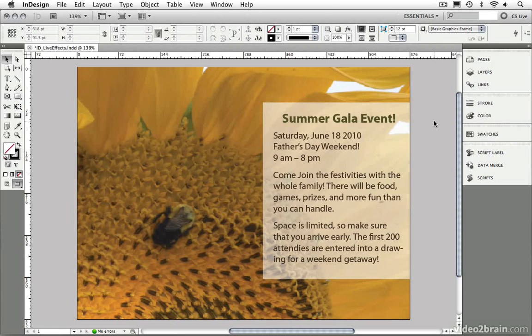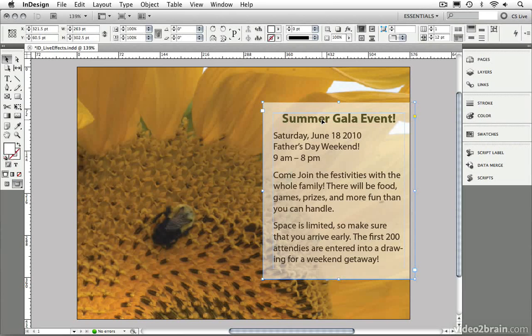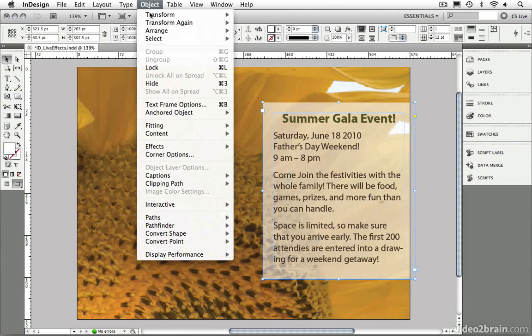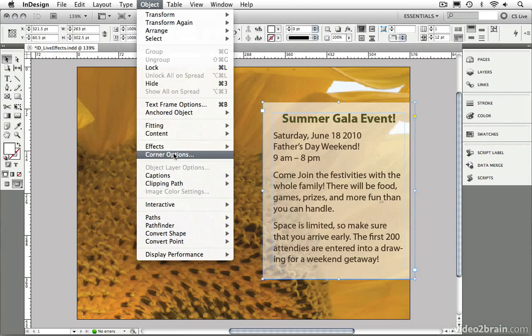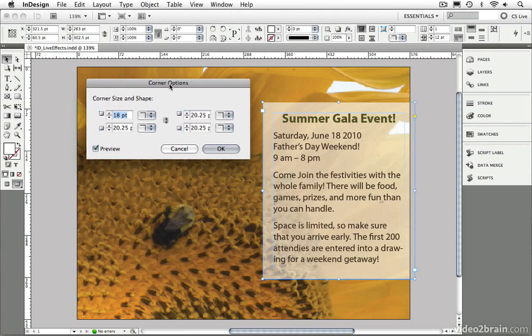We've always been able to adjust the corner options of a selected frame by selecting the frame with our selection tool and then going to the Object menu and choosing Corner Options. And you can see that even in InDesign CS5, this dialog box has significantly changed compared to prior versions.